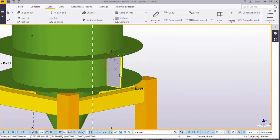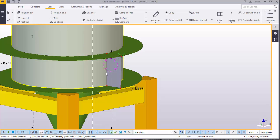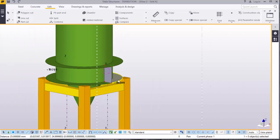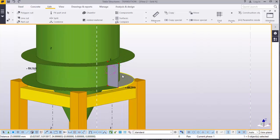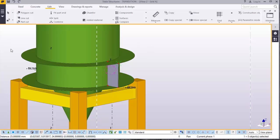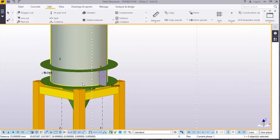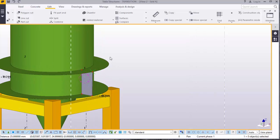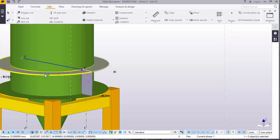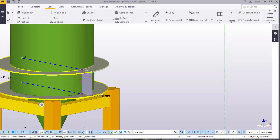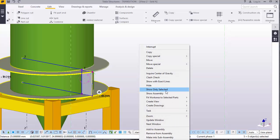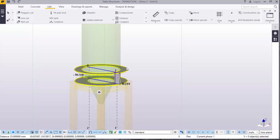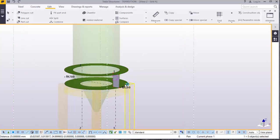Now we want to populate this plate around the cylindrical part of the silo. We want to see only these four webs and the plate — the rest we will hide. To hide this part, we will select only the parts we need, click that, right-click, and come to Show Only Selected.